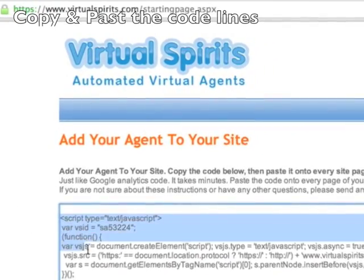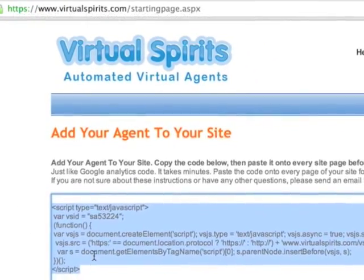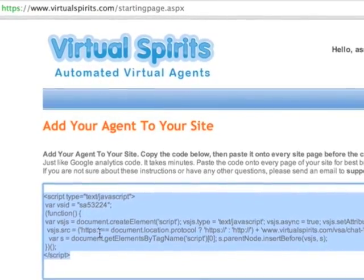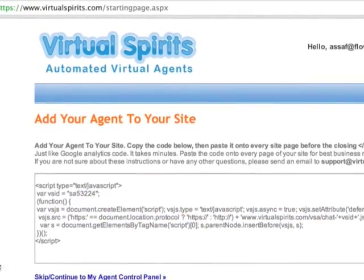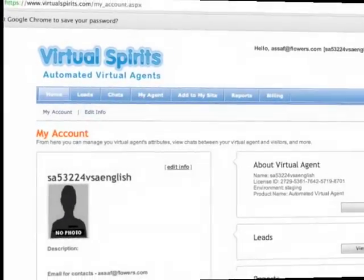It contains the code lines which you must copy and paste into your website. You can also choose to do this later on.